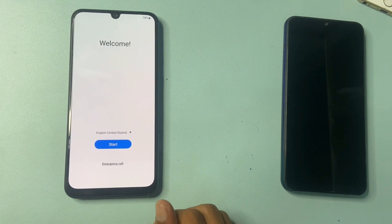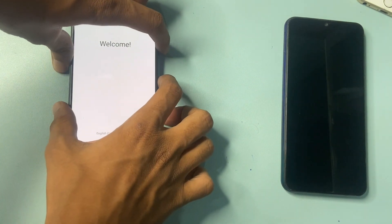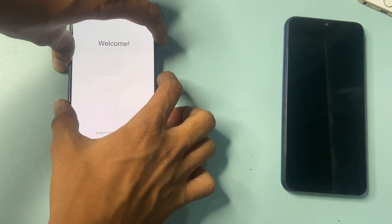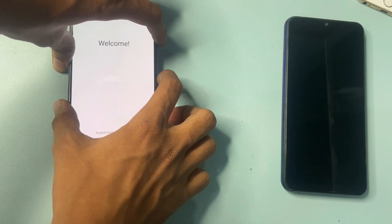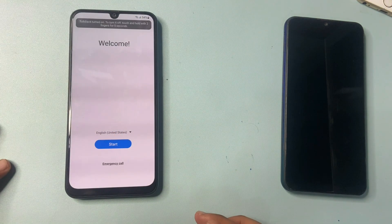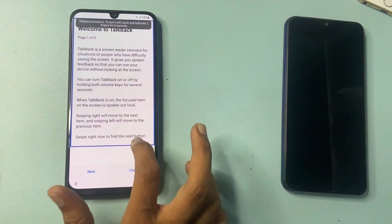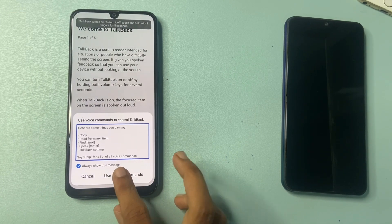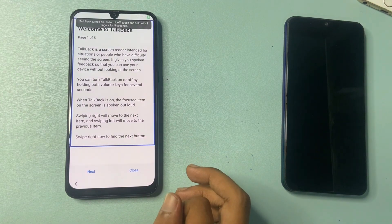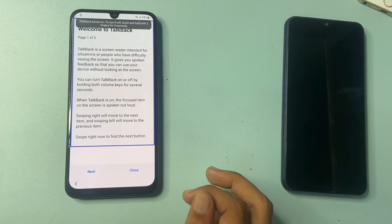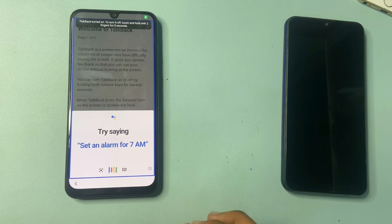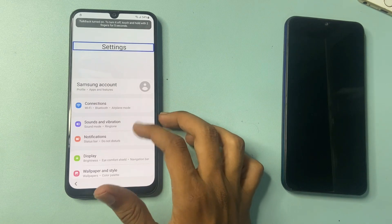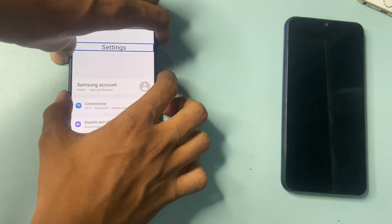Click on English US. Press and hold the volume up button and power key for 5 seconds: 1, 2, 3, 4, 5. Draw the accessibility shortcut, then click use voice command. Double tap to open Google Assistant, open settings — settings is now open. Turn off TalkBack using the same process.